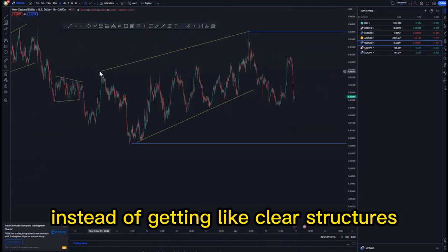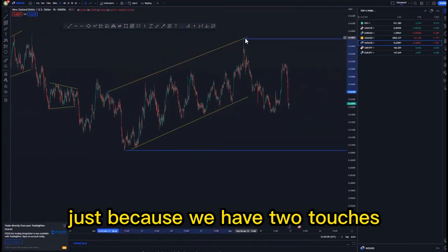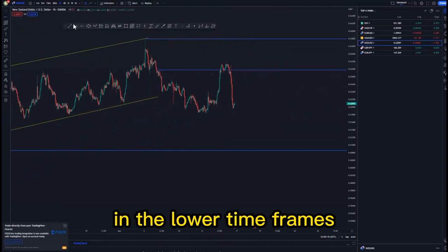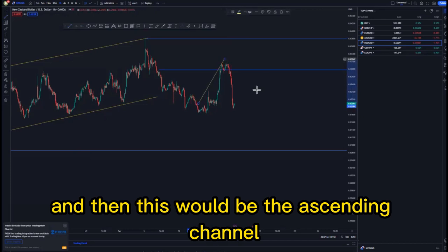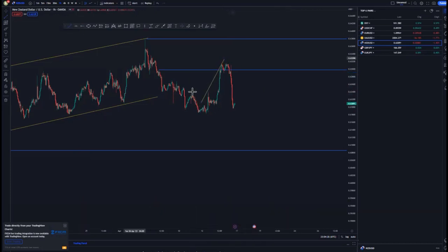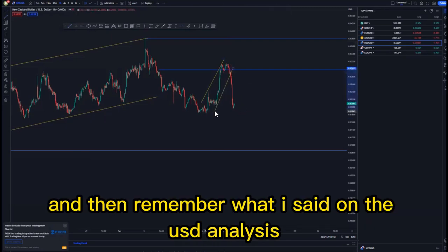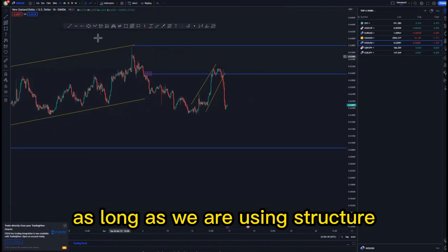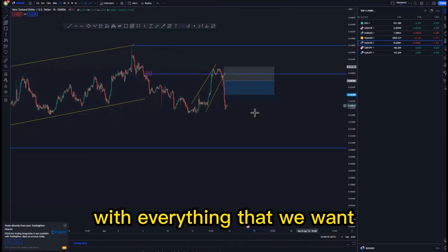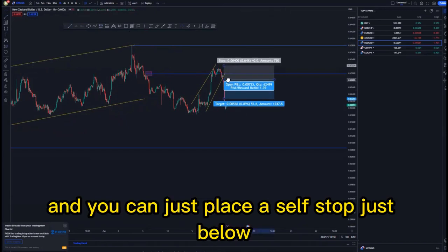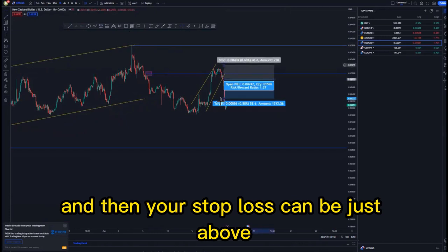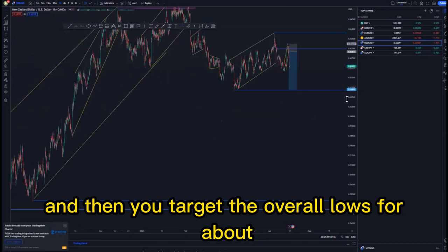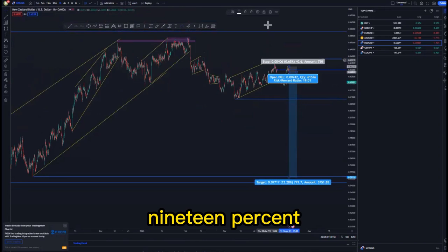On the one-hour time frame we have a double top formation with two touches at the top and two at the bottom. This is where we got the mass psychology on the lower time frames, and this would be the ascending channel — not perfect, but this is it. Remember what I said on EUR/USD: you can take a risk entry on the double top as long as you are using structure and everything aligns with your trading plan.